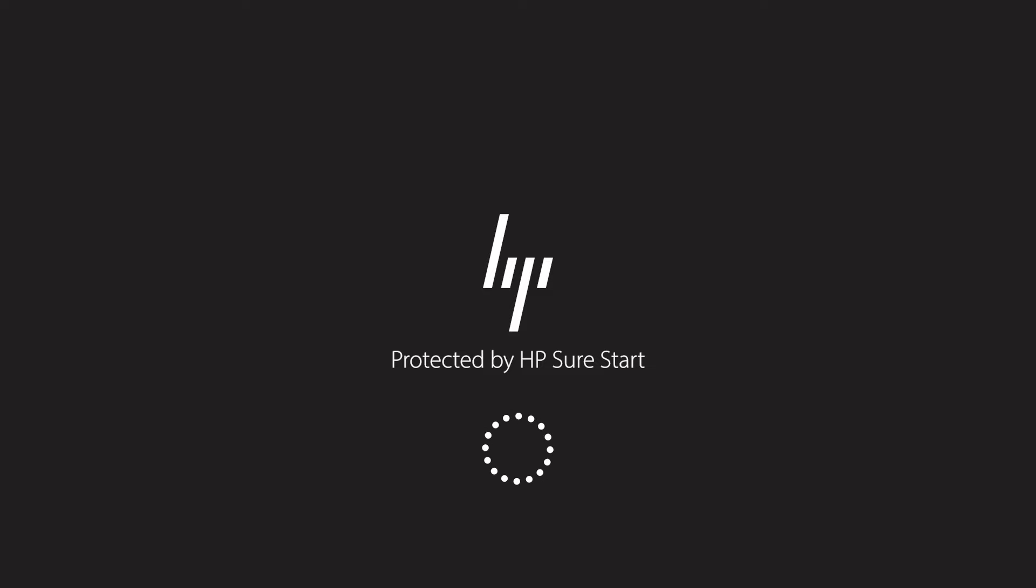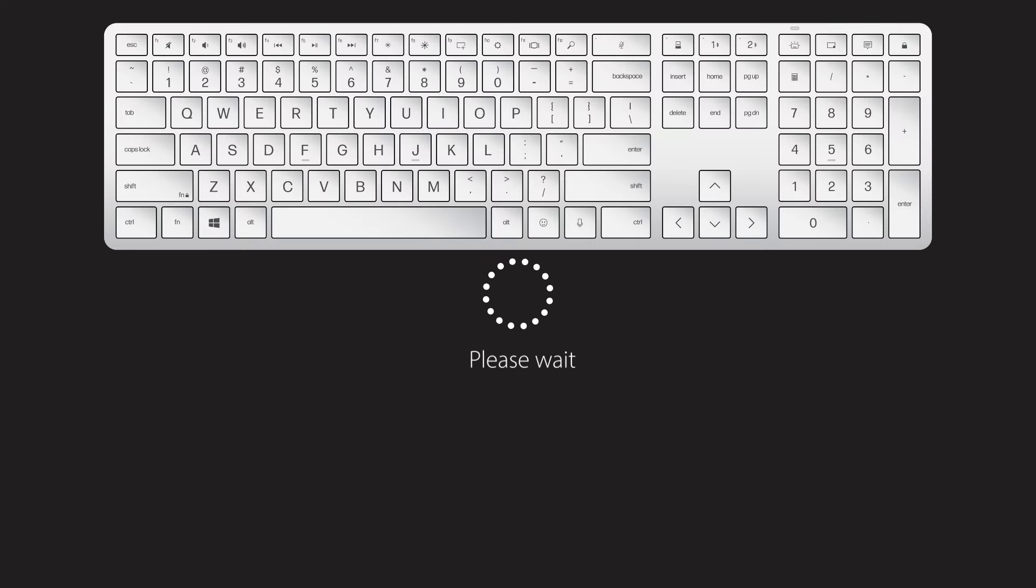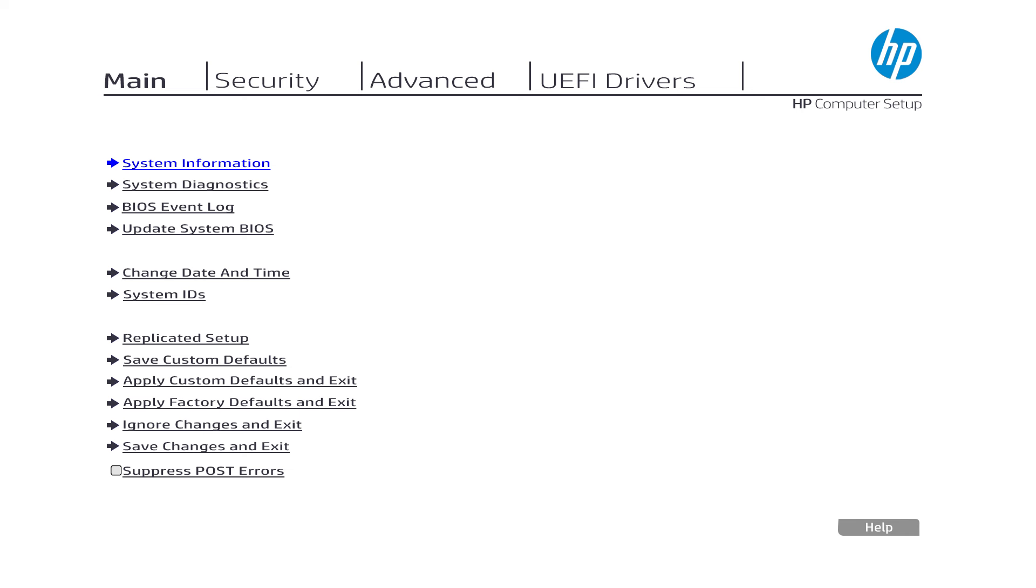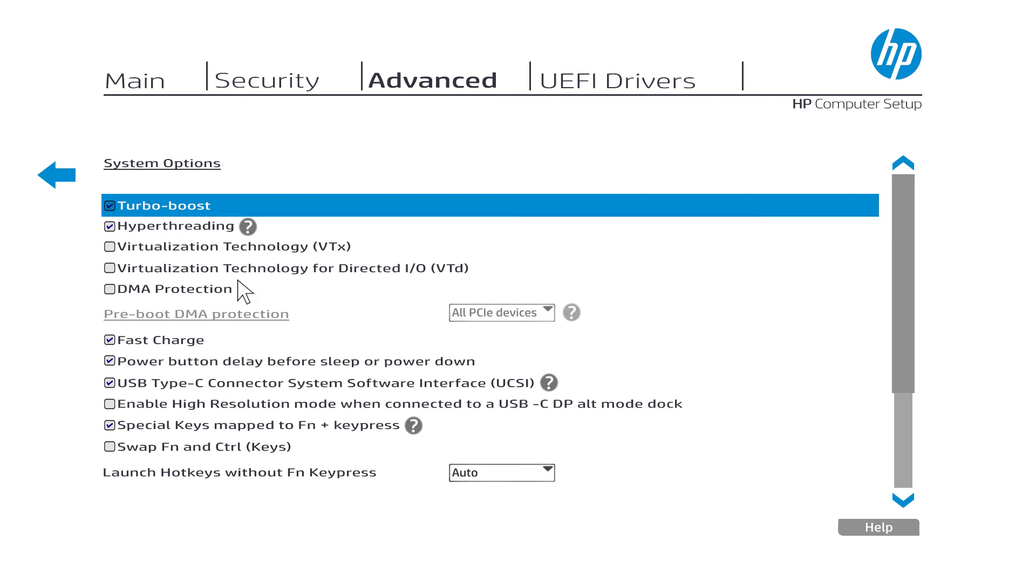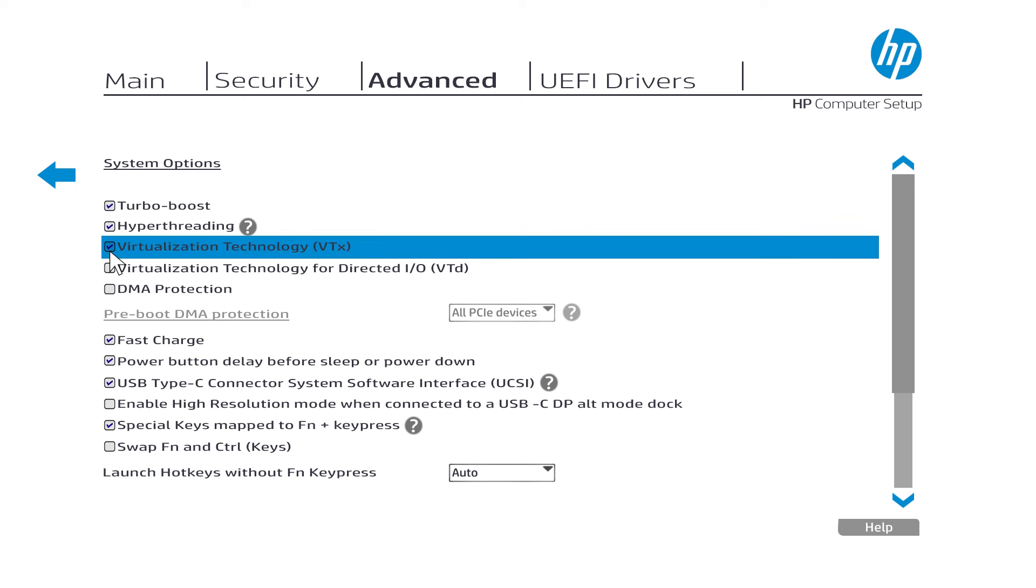To access the BIOS on a commercial HP laptop, restart the PC as usual and press F10. On the BIOS screen, select the Advanced tab. Under the Advanced tab, select System Options. Under System Options, select the Virtualization Technology VTX checkbox.